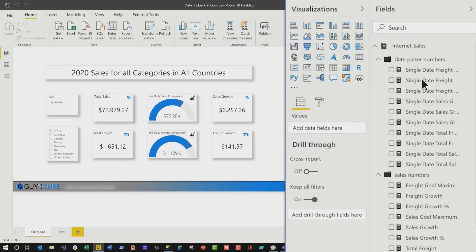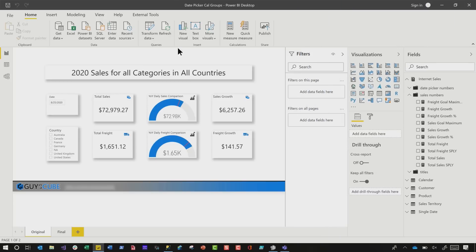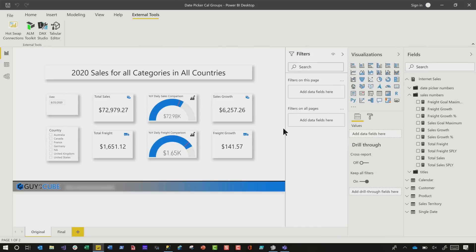So instead of creating those duplicate measures, make sure you copy the pattern to your clipboard and then delete them. The first thing you want to do is make sure you've downloaded the latest version of Power BI Desktop, and then make sure you've downloaded the latest version of Tabular Editor.